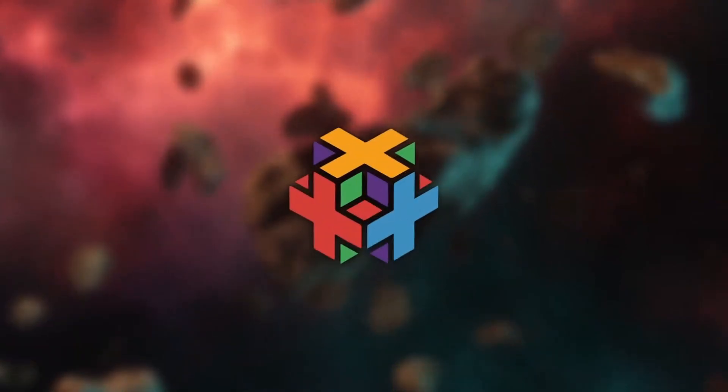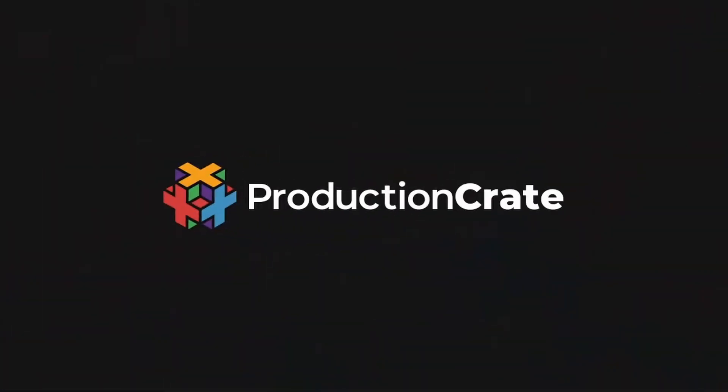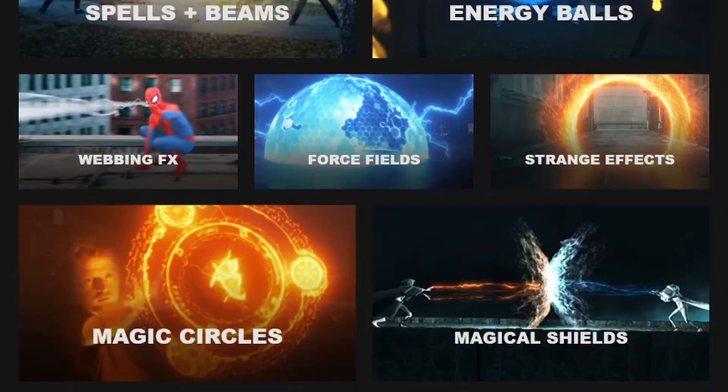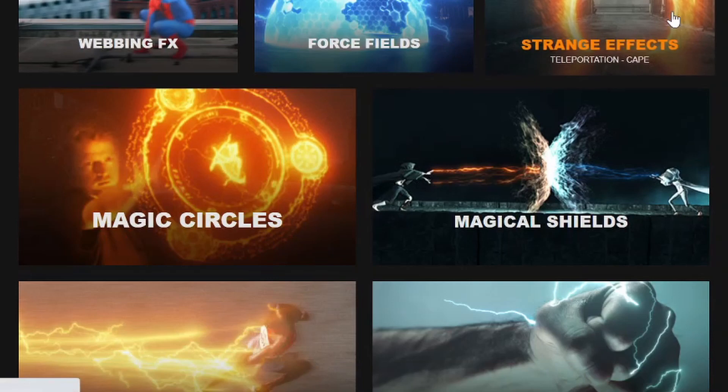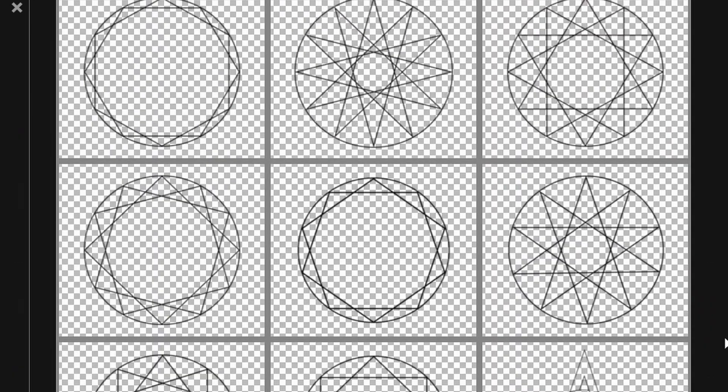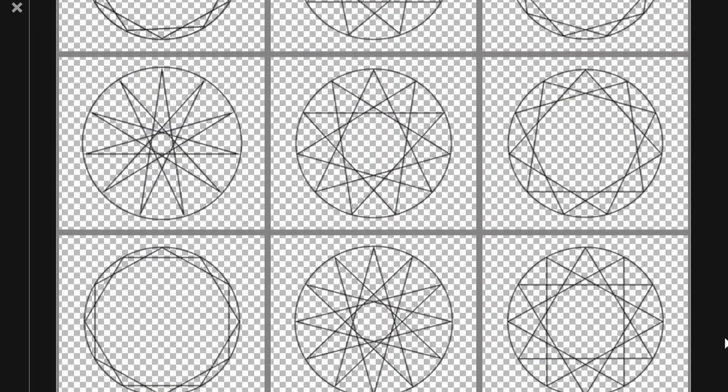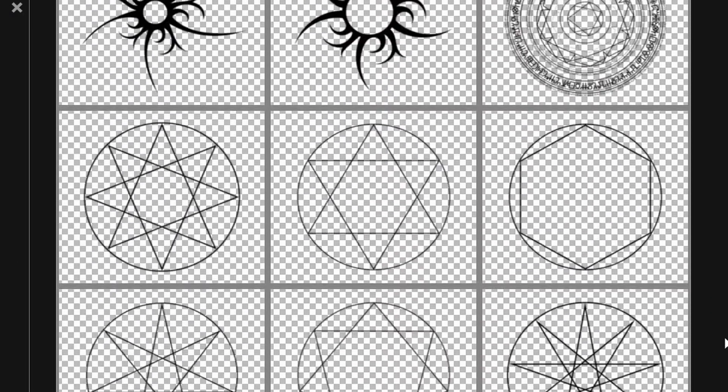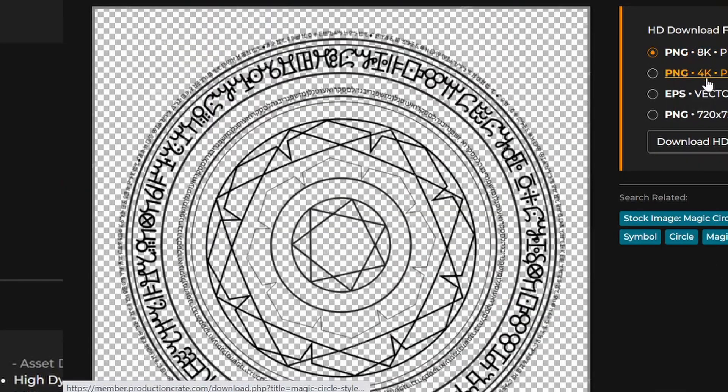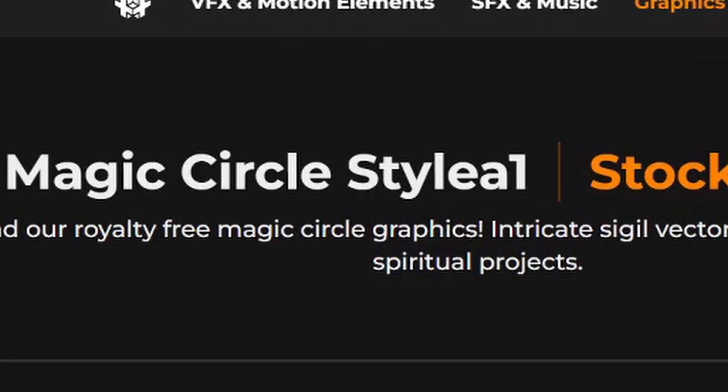The ones I use came from ProductionCrate.com. They have a lot of really cool magic assets that are ready to drop right into your video. I decided to use one of their graphics because it gives more control. I use the Magic Circle Style 1.